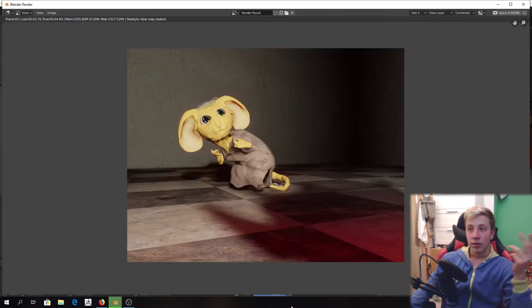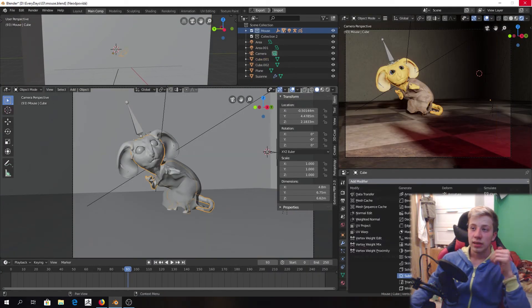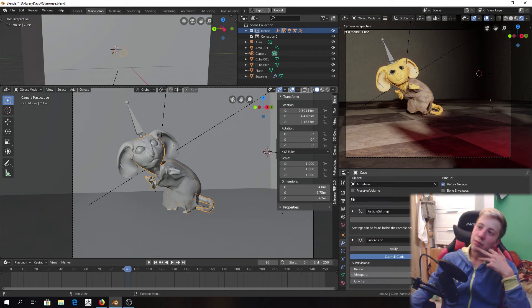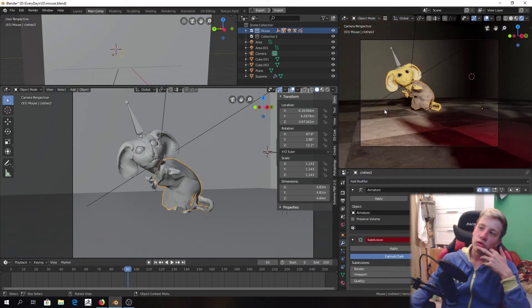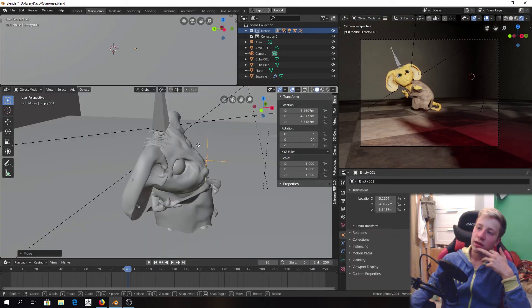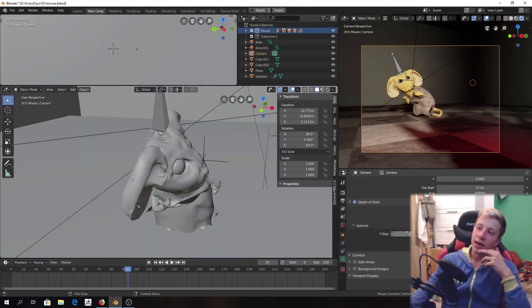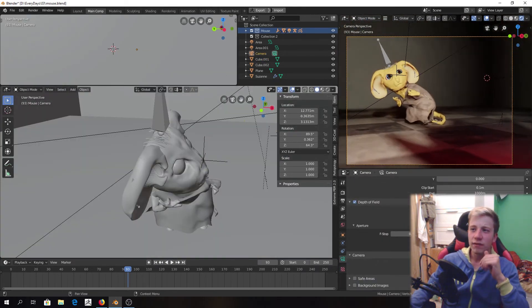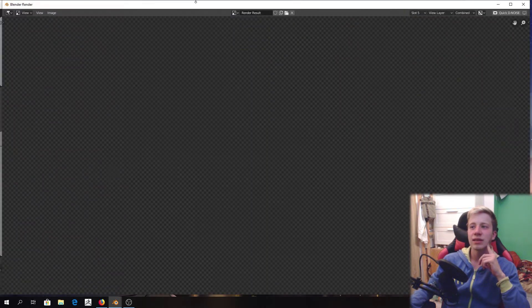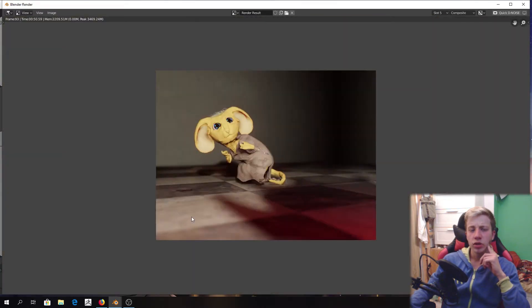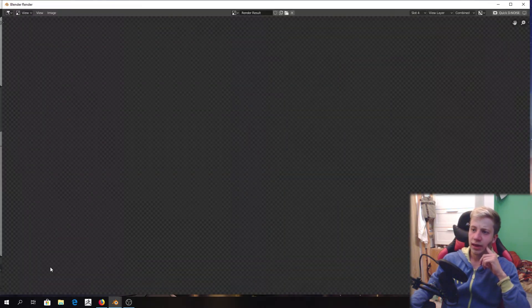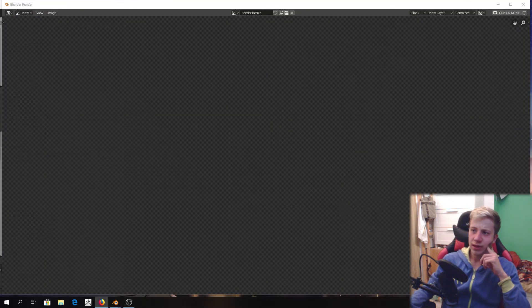That's about it. I'm not sure what I used. If I used Eevee or Cycles for final rendering. But I actually think that it is Eevee. Yeah. I'm pretty sure that it is Eevee. I rendered it with Eevee.